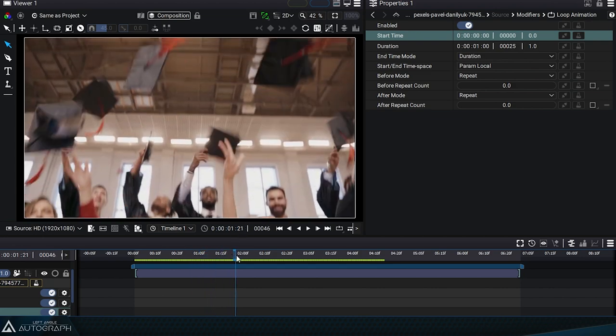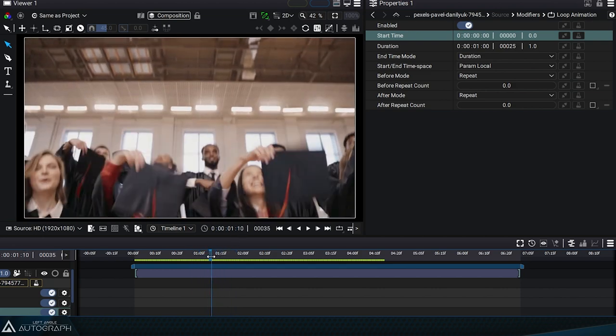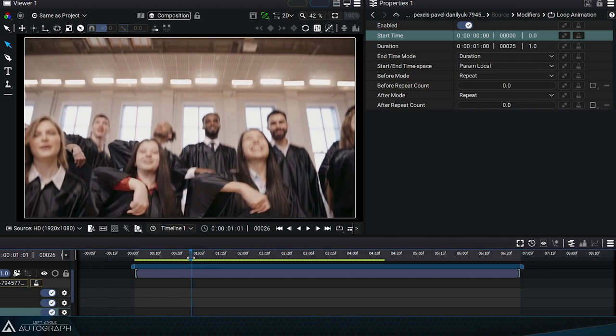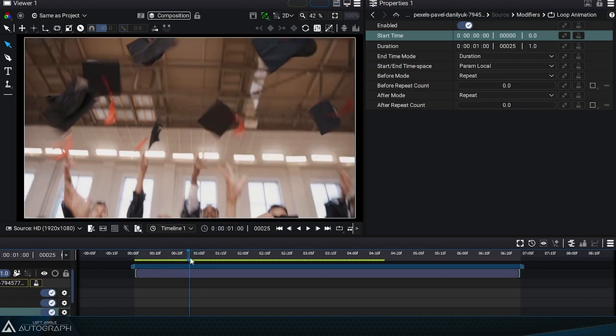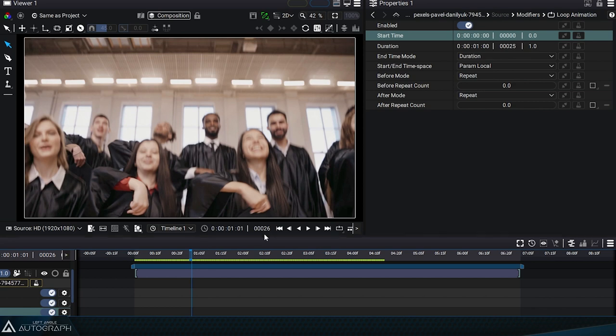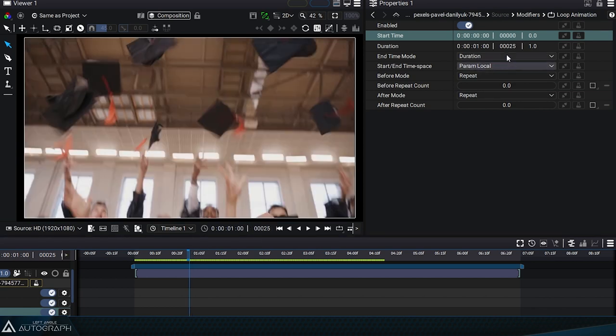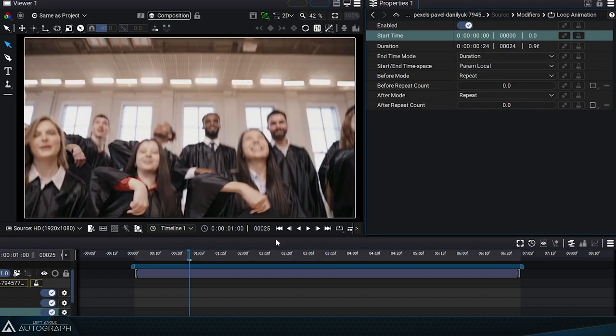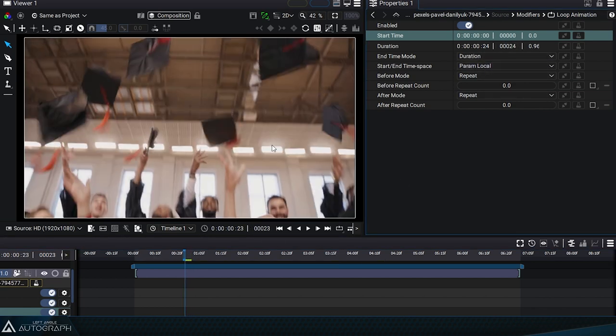Note that the image at 1 second is part of this initial segment. If we want to repeat the segment at exactly 1 second, we will have to define the duration with 1 frame less.